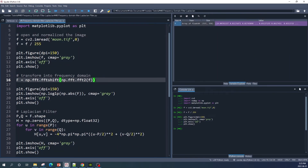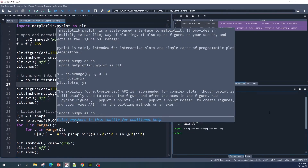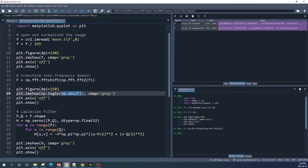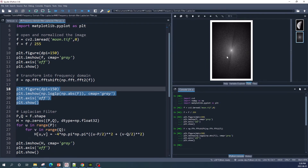Next we transform our image from spatial domain into frequency domain using np.fft.fft2, and we shift the low frequency into the center using np.fft.fftshift. The variable capital F here is our image in frequency domain — as you can see the value is a complex number. To display variable F we take the absolute value, which calculates the magnitude at every pixel, and then take the log of that value. This is our image in frequency domain.